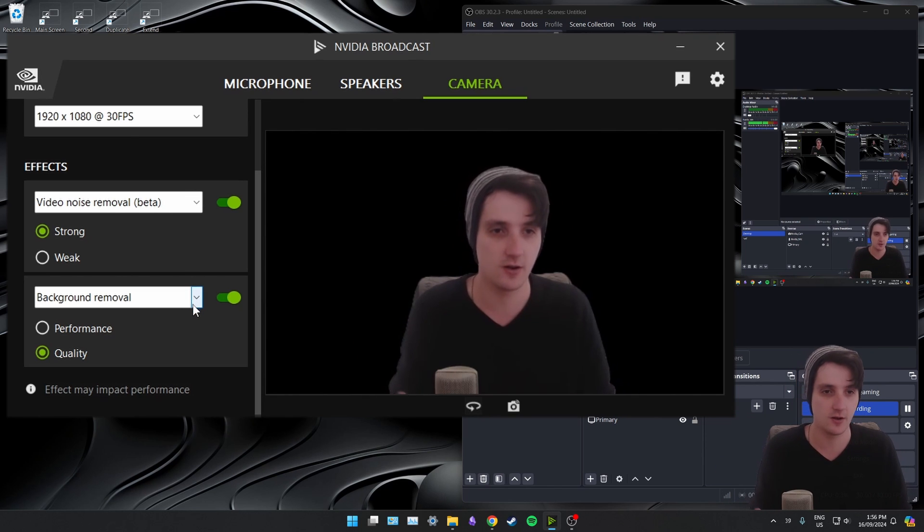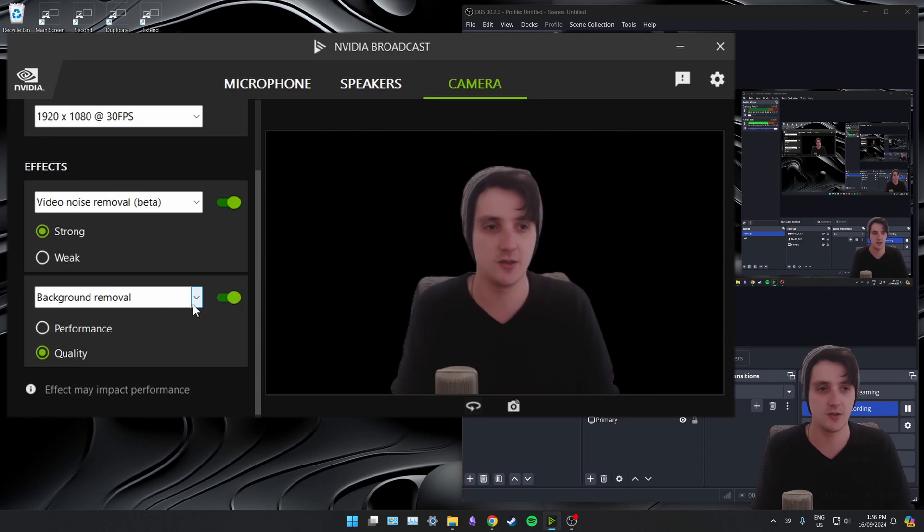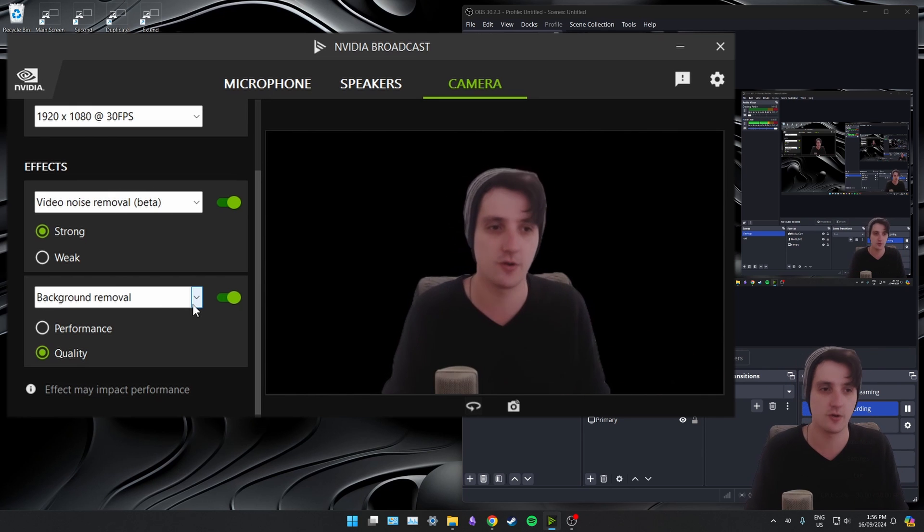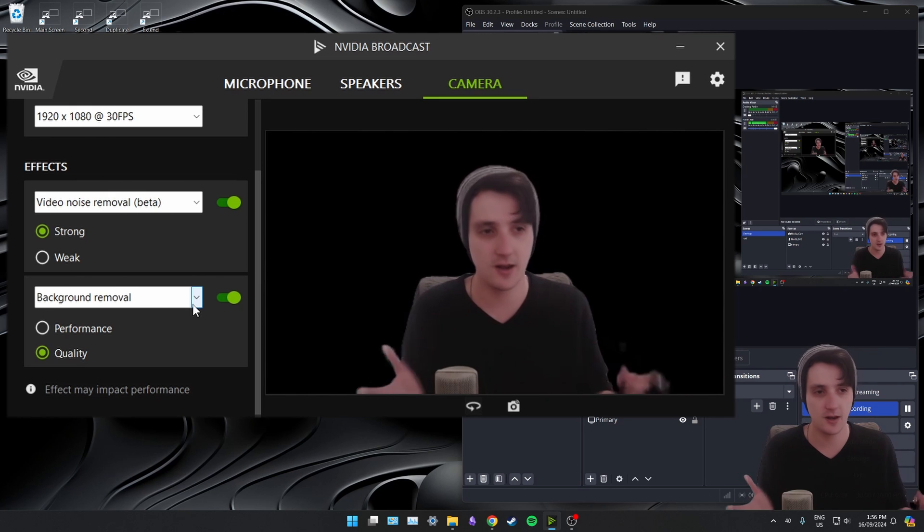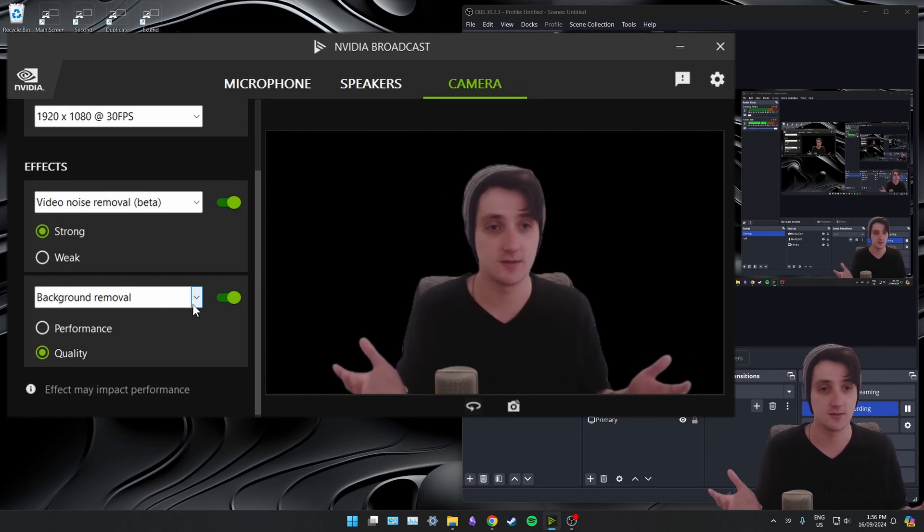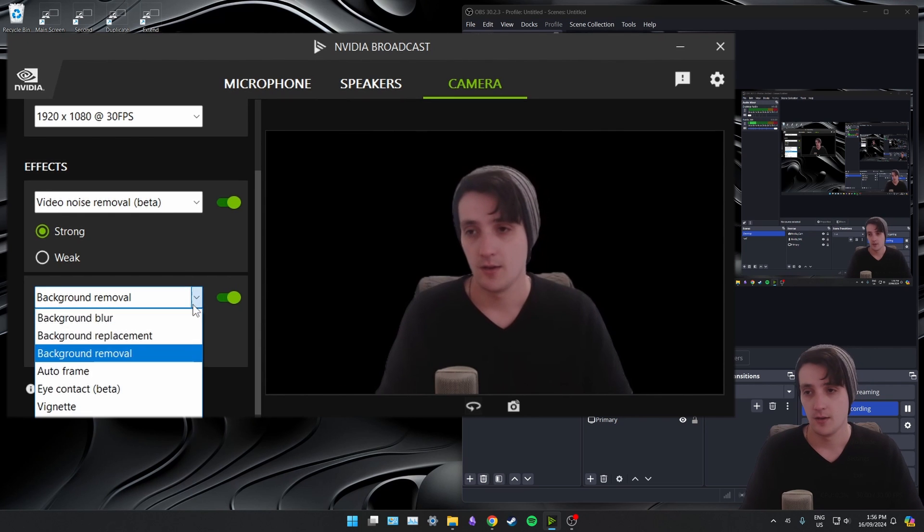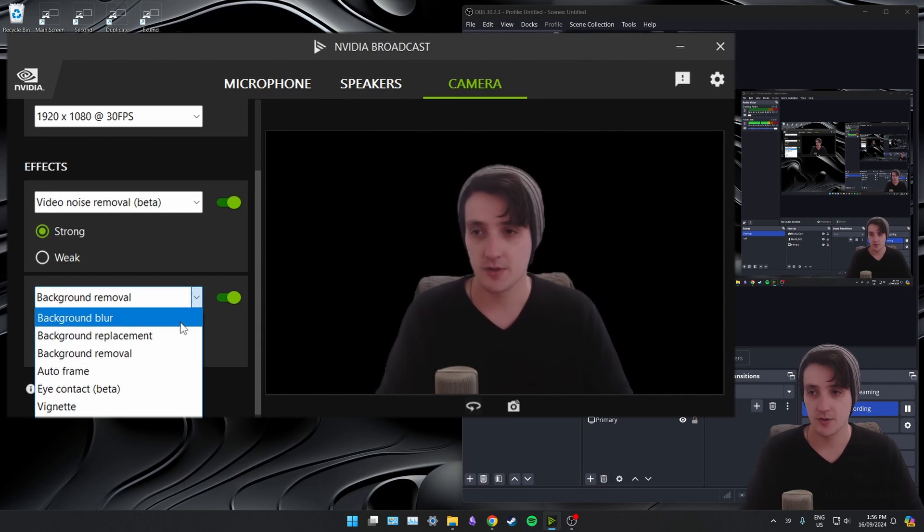So that's background removal. But when you're just sitting here, if you're streaming, you're going to be a tiny little thing down the bottom right corner. 99% of use cases, this is absolutely fine. You don't need a green screen.